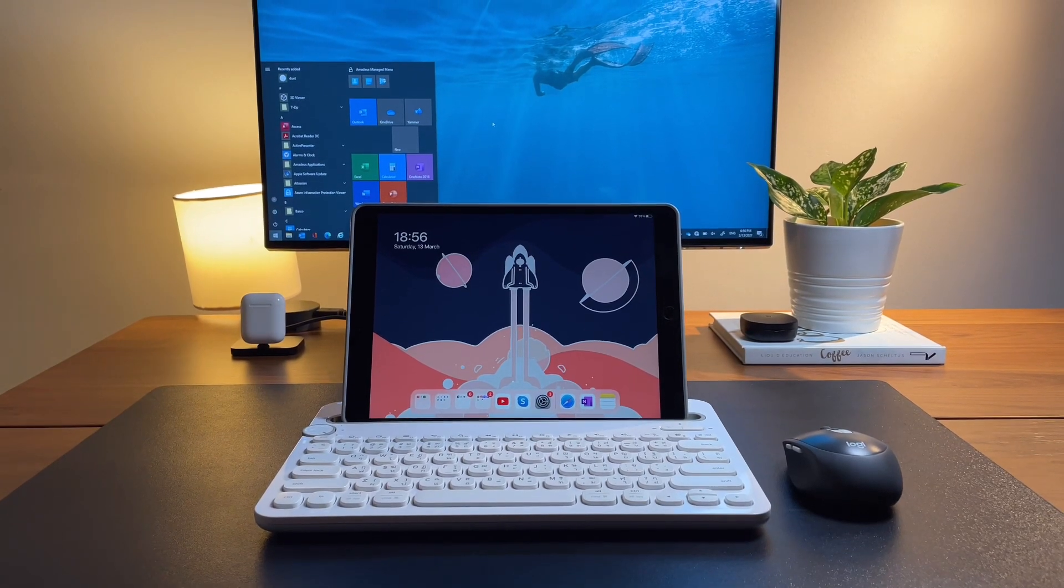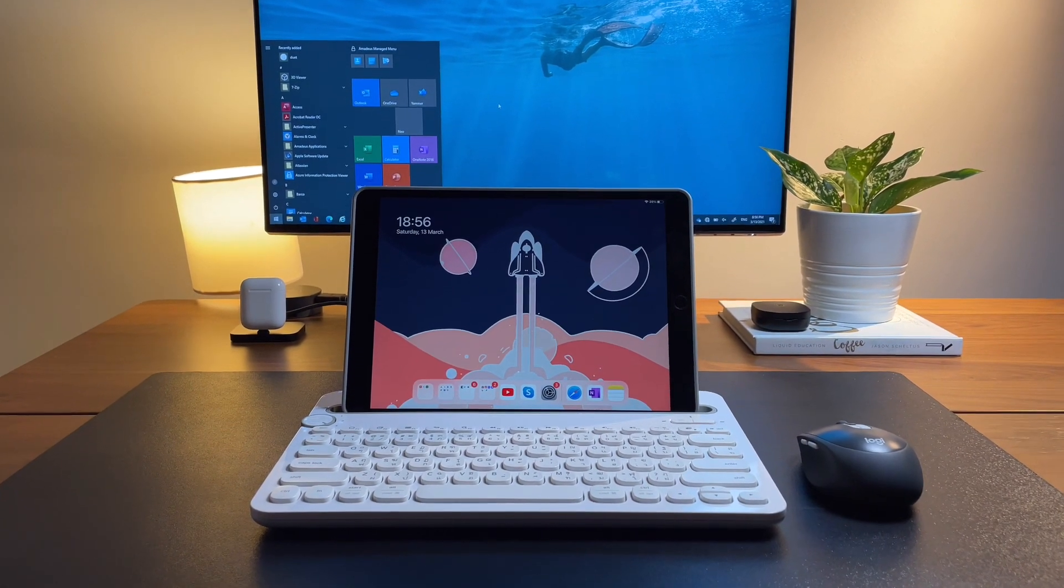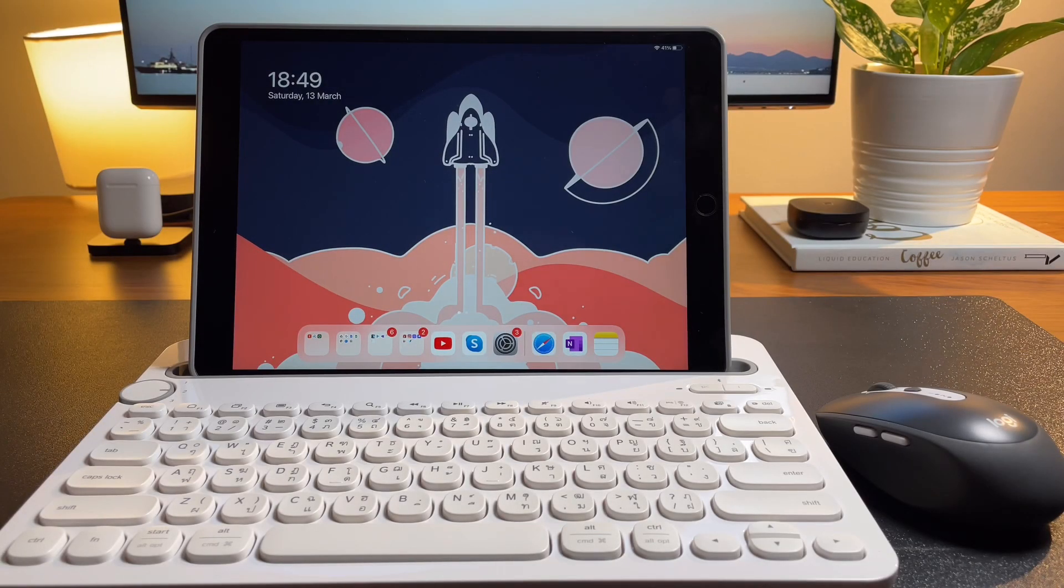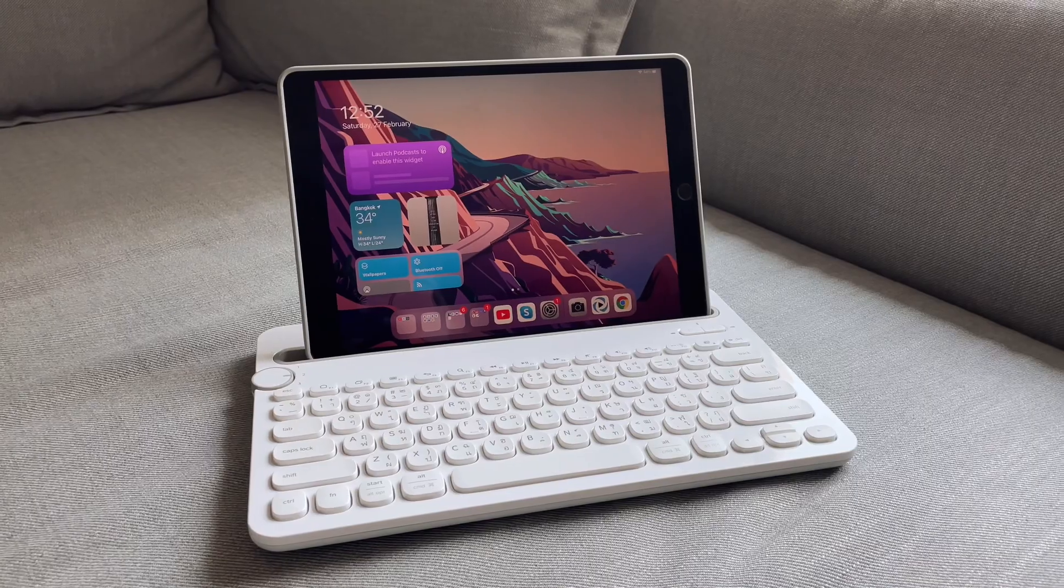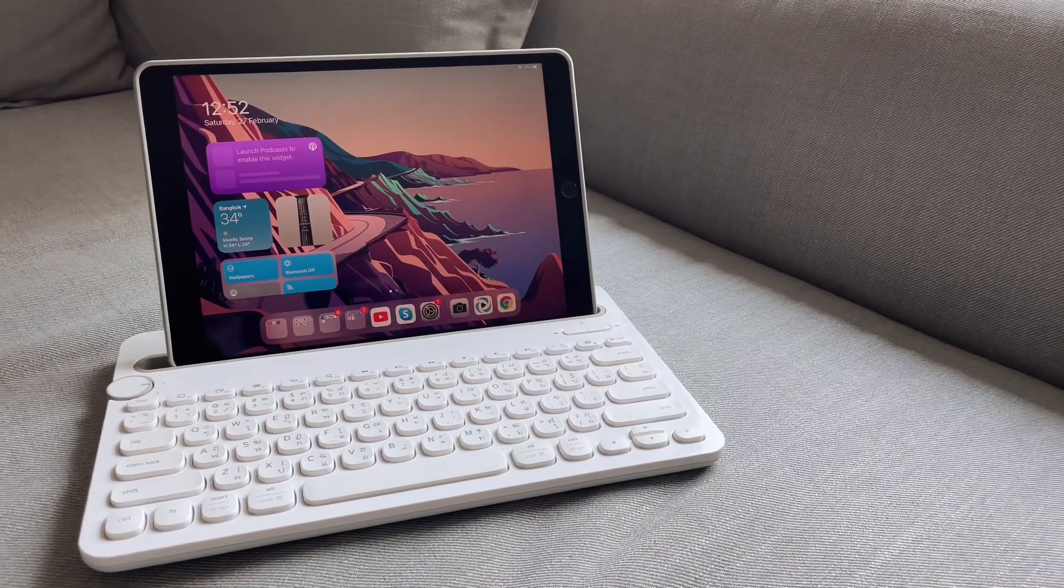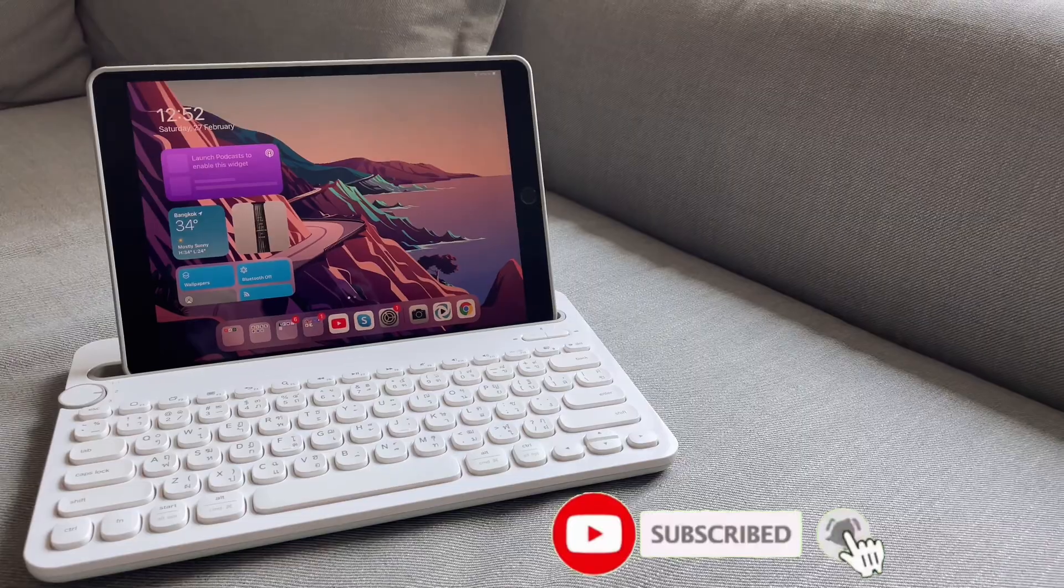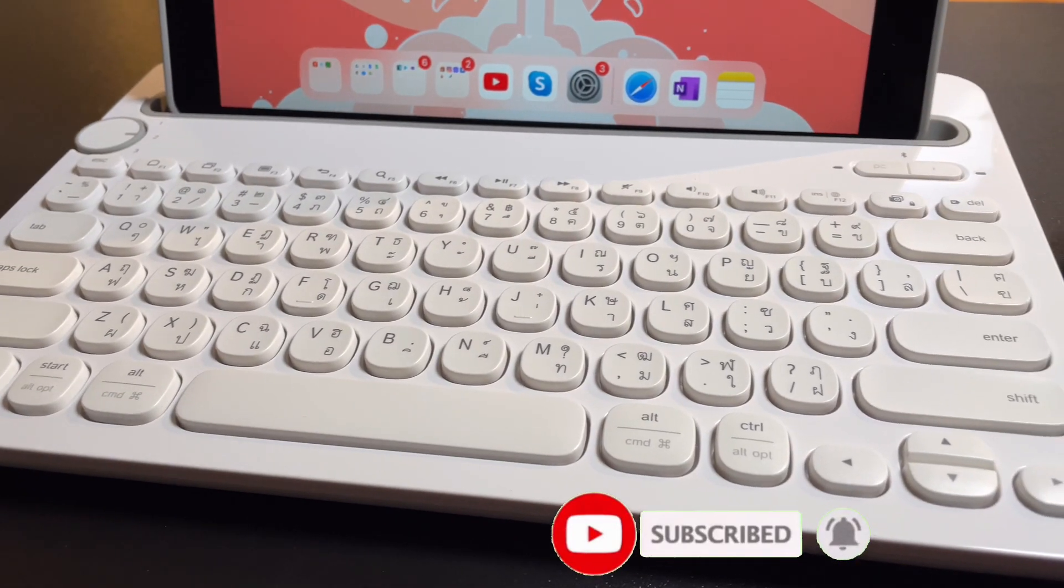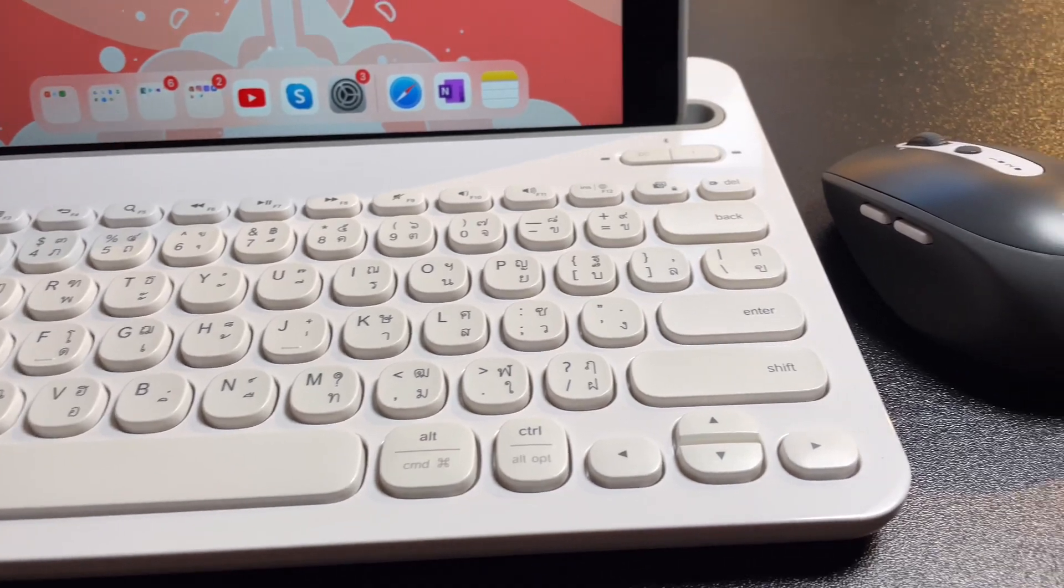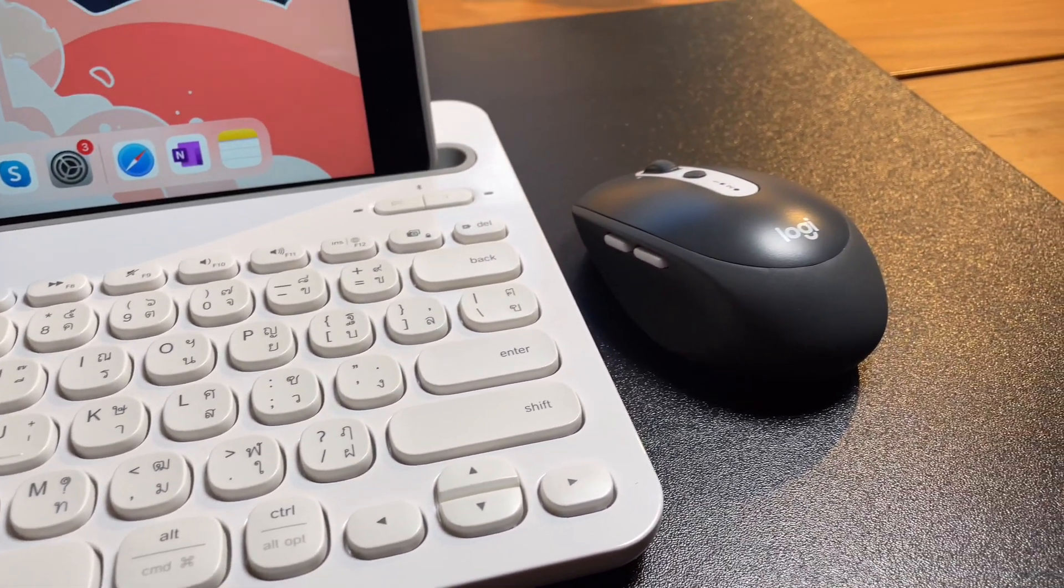Hi everyone, back here again for another video. Are you looking for a keyboard and mouse to use with your iPad, whether it's the regular iPad or the iPad Air or the iPad Pro? The K480 is a very good and I must say a cheaper option that you might be considering, and that's why you're watching this video. And the M585 Bluetooth mouse, it is a good mouse to pair with this keyboard.